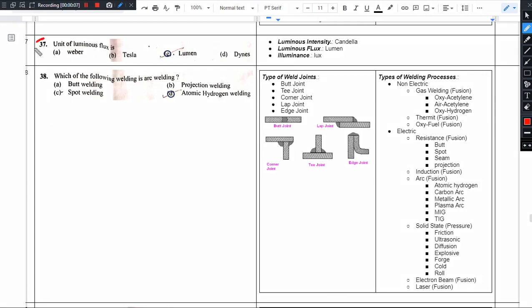The unit of luminous flux is what? The unit of luminous flux is straight away lumen.